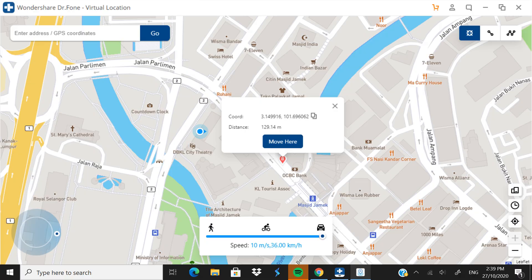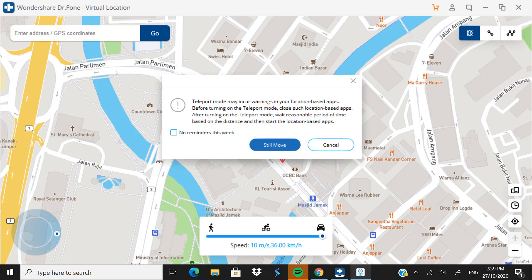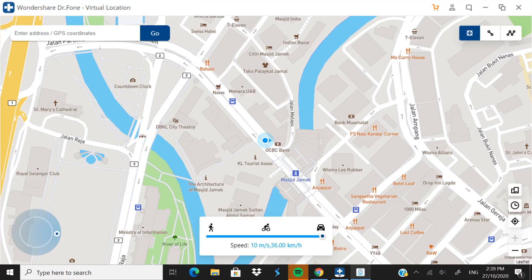I'm going to click on 'Move Here'. Once you see the warning called 'Teleport Mode May Occur Warnings', just click 'Still Move' — it doesn't affect anything. As you can see, I've moved from one place to near the bank.